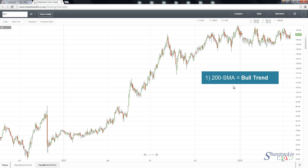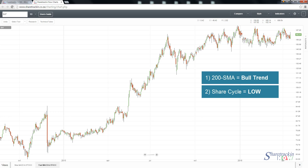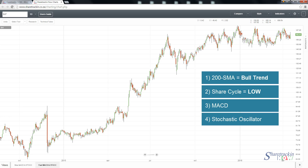That 200-day moving average should indicate a bullish trend — that's what you're searching for. Second, you're looking for a share whose cycle is low. Third, we're going to be focusing on the MACD, and the fourth thing is the stochastic oscillator. If you don't know what the MACD or stochastic oscillator is, please refer back to the technical tutorial on MACD and stochastic to see how you should be analyzing those.